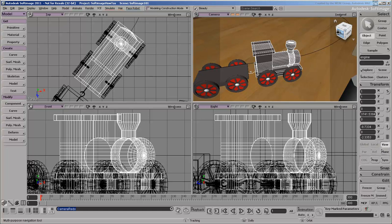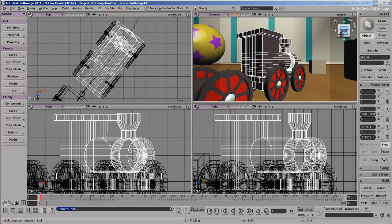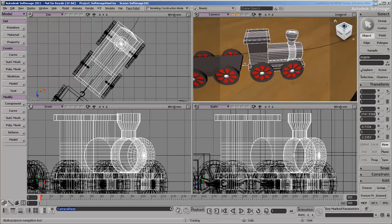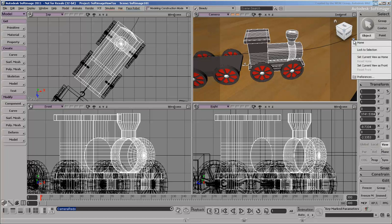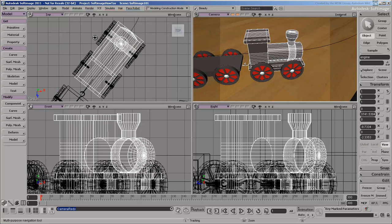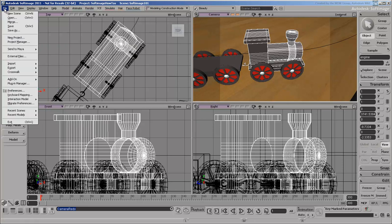Another way to navigate is with the ViewCube. The ViewCube provides simple but consistent navigation in many Autodesk products. If you don't want to use the ViewCube, you can disable it in your preferences. You can access the ViewCube preferences from its own menu, or you can access all preferences from the file menu.